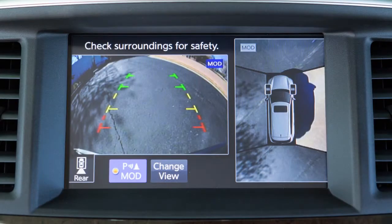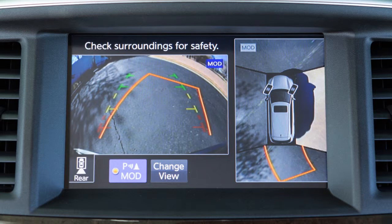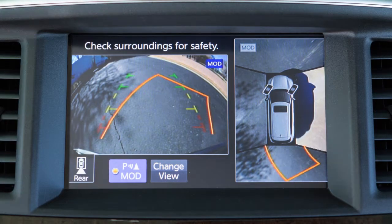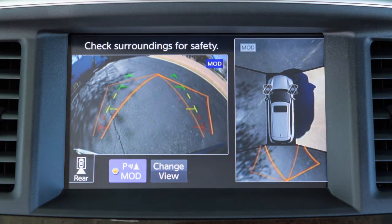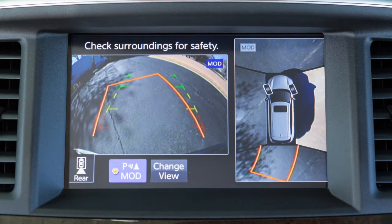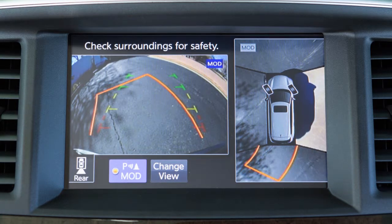When the steering wheel is turned, predicted course lines are also displayed on the screen. These lines show the approximate path the vehicle will take. The predicted course lines move in conjunction with how far the steering wheel is turned.